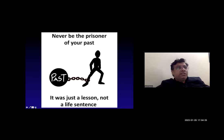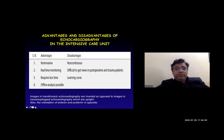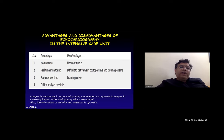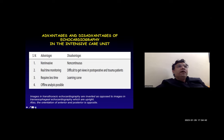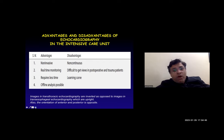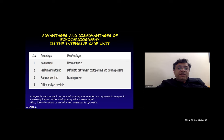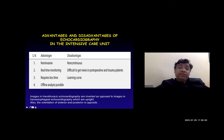What are the advantages of echocardiography in the intensive care unit? It is non-invasive, it is real-time monitoring, it requires less time, and if you are not able to come to a conclusion, offline analysis is also possible. A word of caution: images in transthoracic echo are inverted and opposed to images in transesophageal echo, which are upright. Also, the orientation of anterior and posterior is opposite.